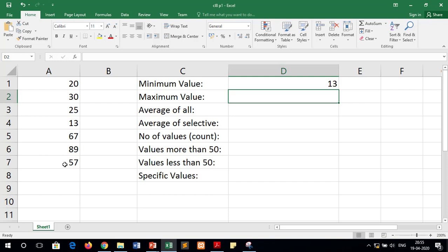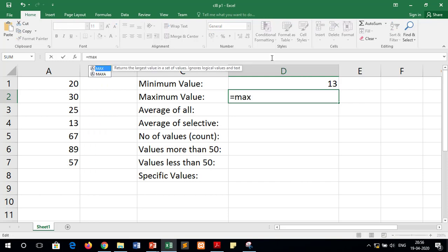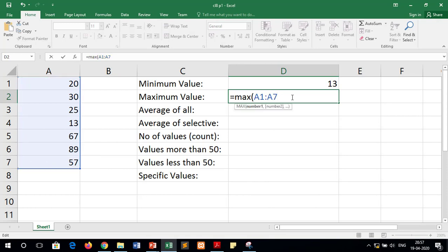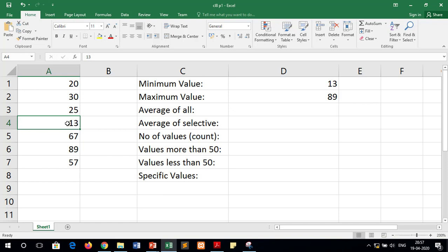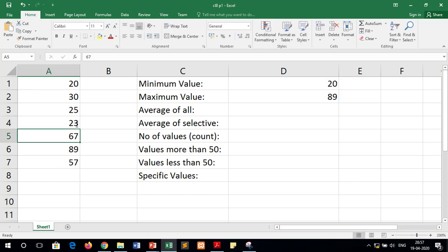To find the maximum value, we write equals to MAX and then pass the cell range, then press Enter — this returns the maximum value from the given range. If we change a value, for example replacing 13 with 23, the minimum value updates automatically. This means that when you use cell ranges and change any value in the spreadsheet, that change is reflected in the result of the functions as well.